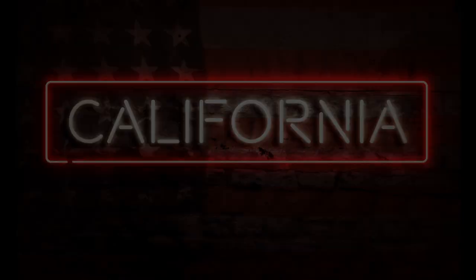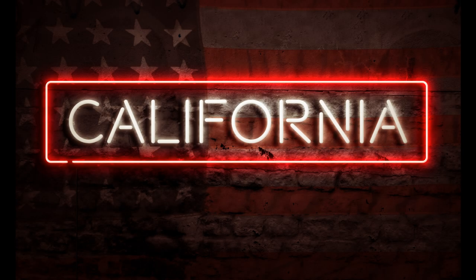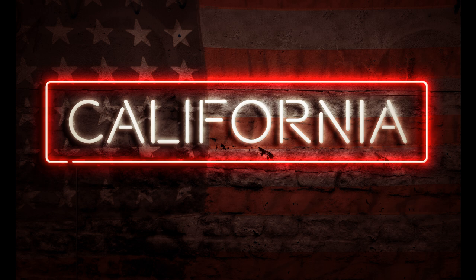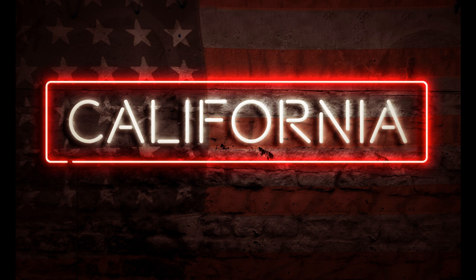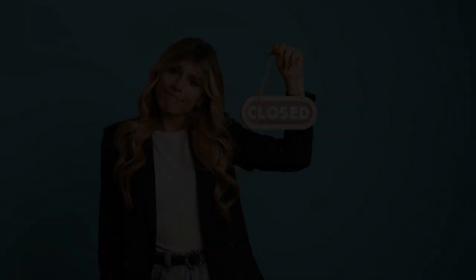California has made headlines with a new $20 minimum wage for fast food workers, other than places that make their own bread. Reports are that 9,500 California fast food locations shut down since the law was passed about six or eight months ago. And of course, it just went into effect, I believe, on June 1.